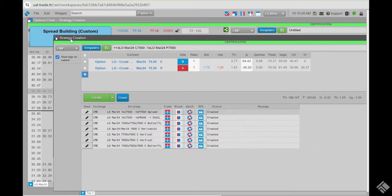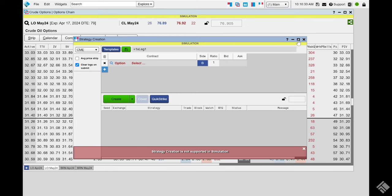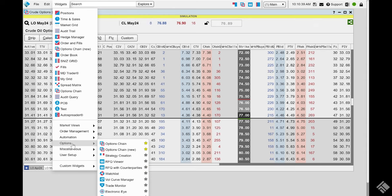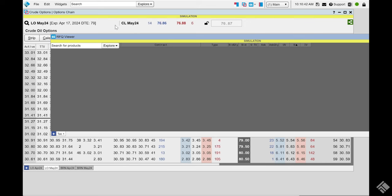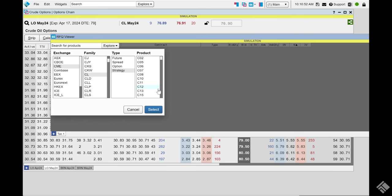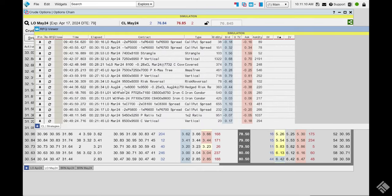Next, we'll move on to the RFQ viewer. In the live environment it'll be easier to see. The RFQ viewer is found under Widgets > Options > RFQ Viewer. It allows you to choose your product in the market explorer — for example, CME and CL. Choose Strategy to see all strategies being RFQ'd underneath the crude family, then hit Select.